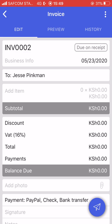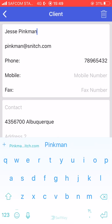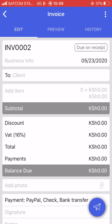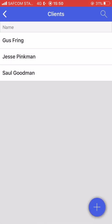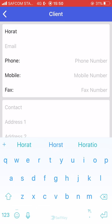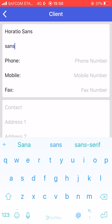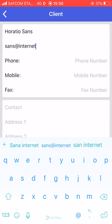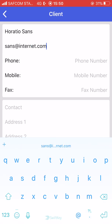You don't necessarily have to have the client in your list. If you have a new client you can always input their details. For example, if you want to sell to a client who is not on your list, you just click on the plus sign and you can add them.